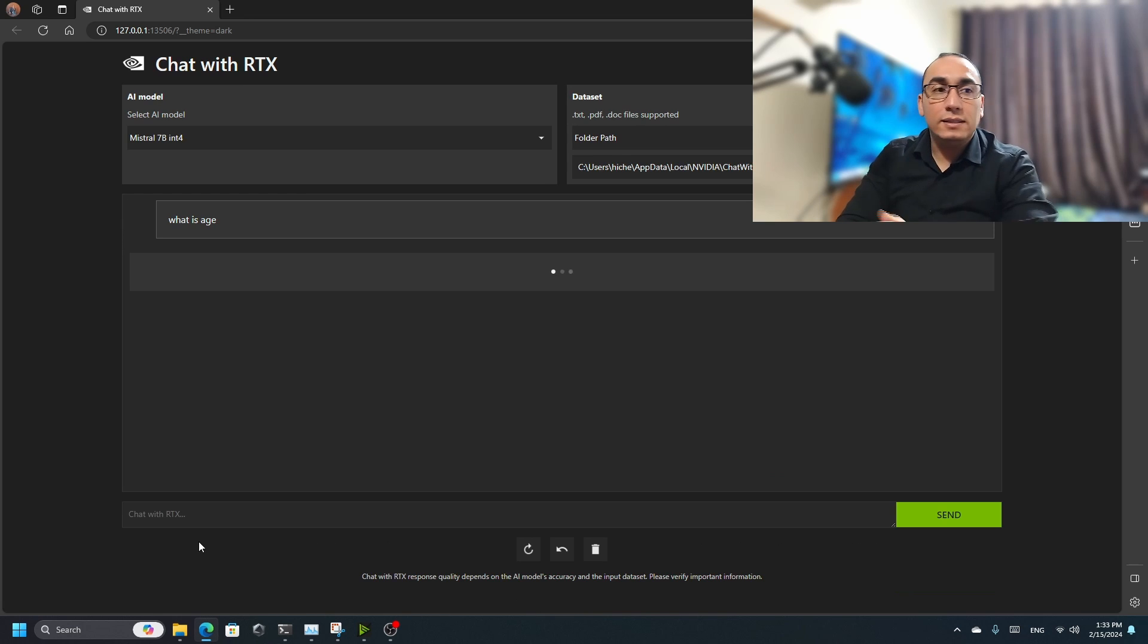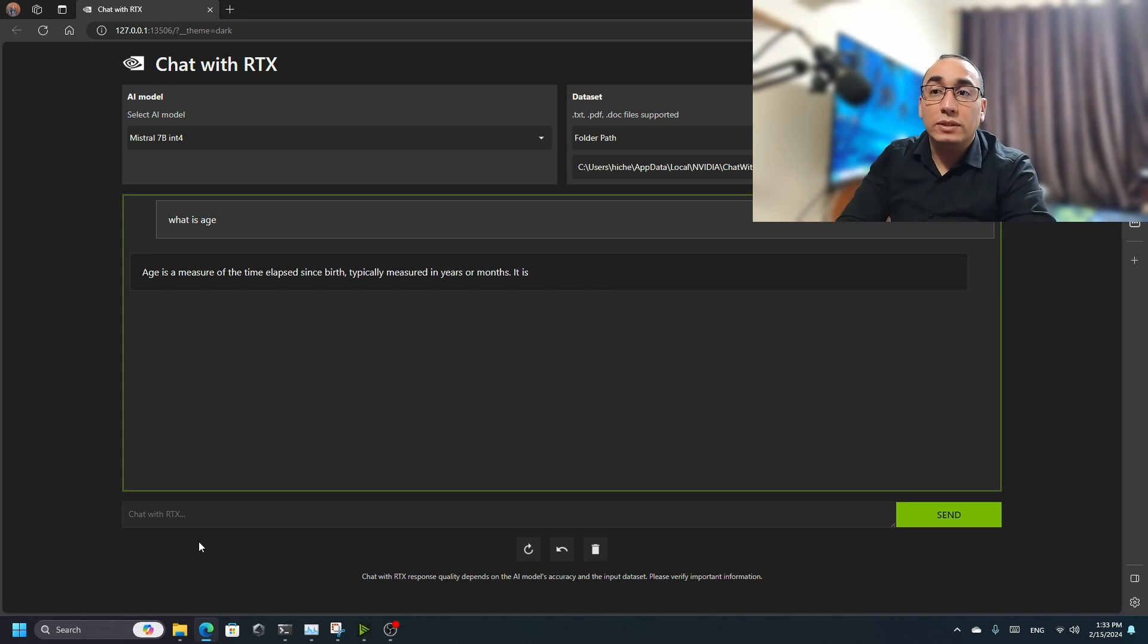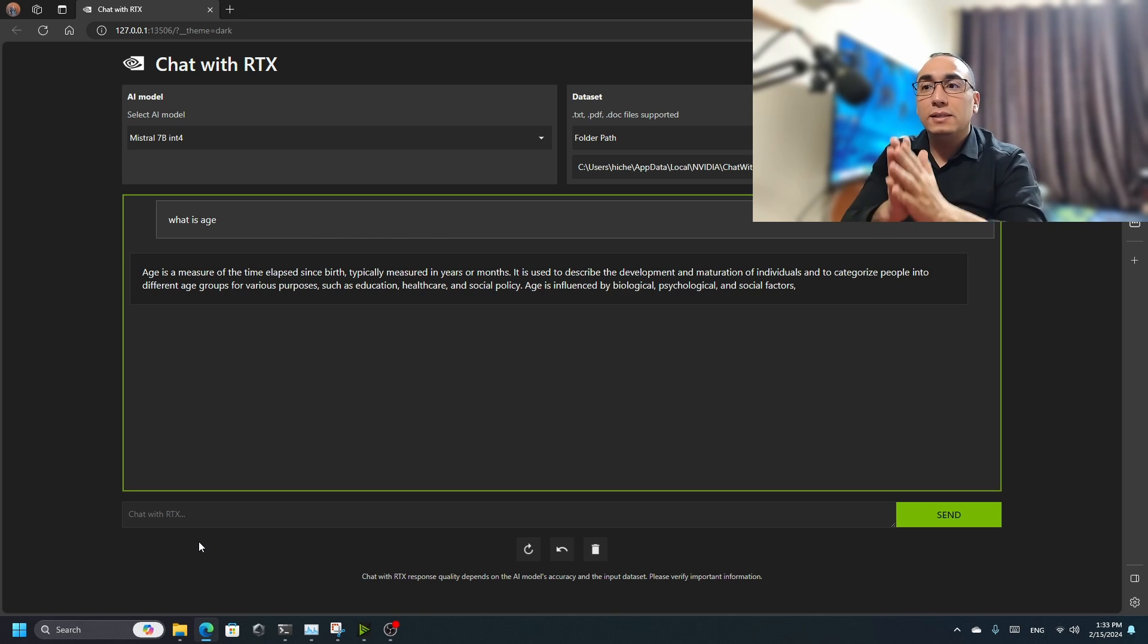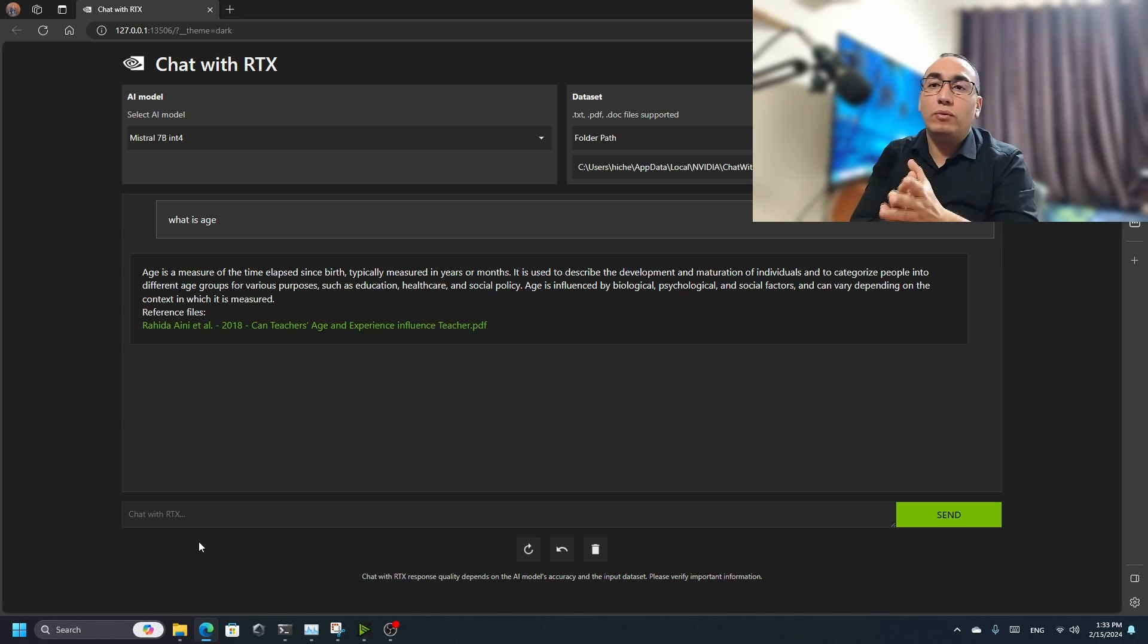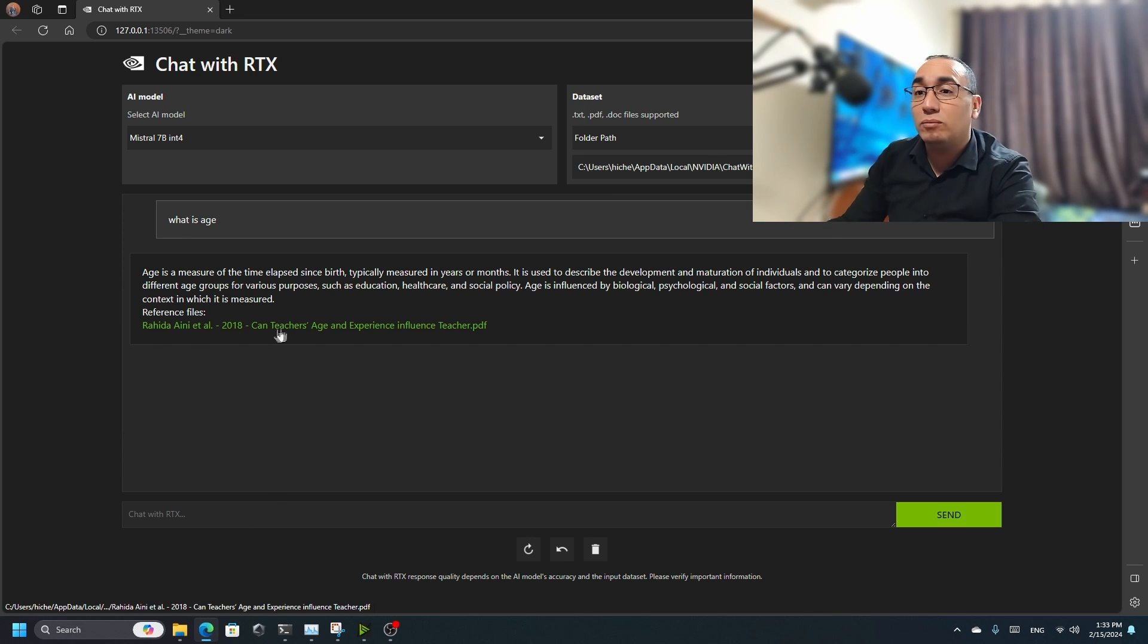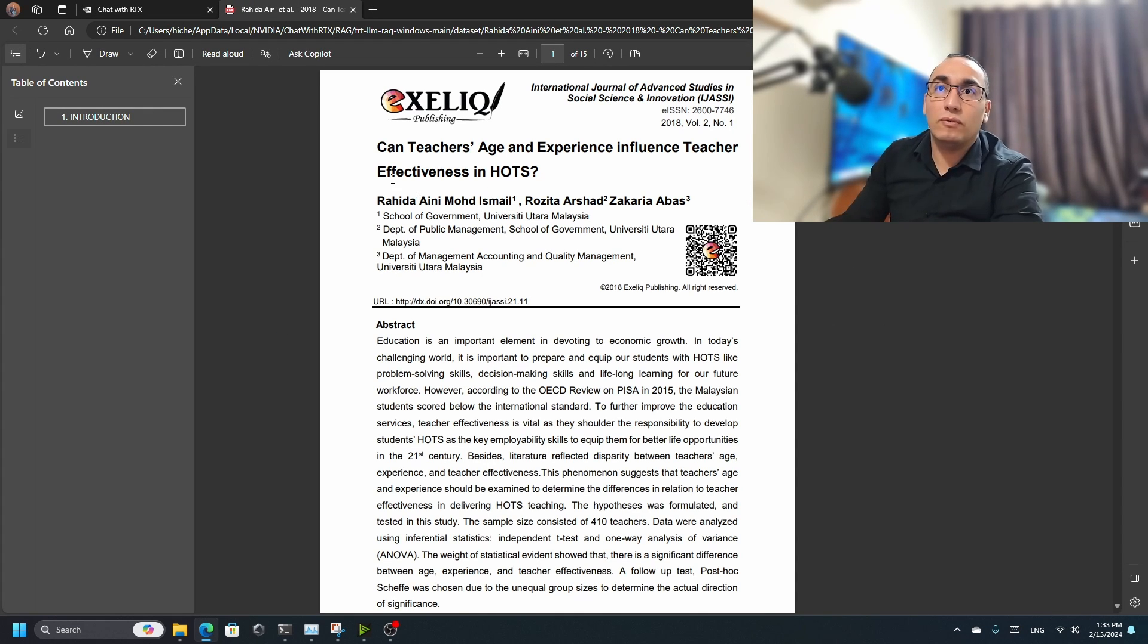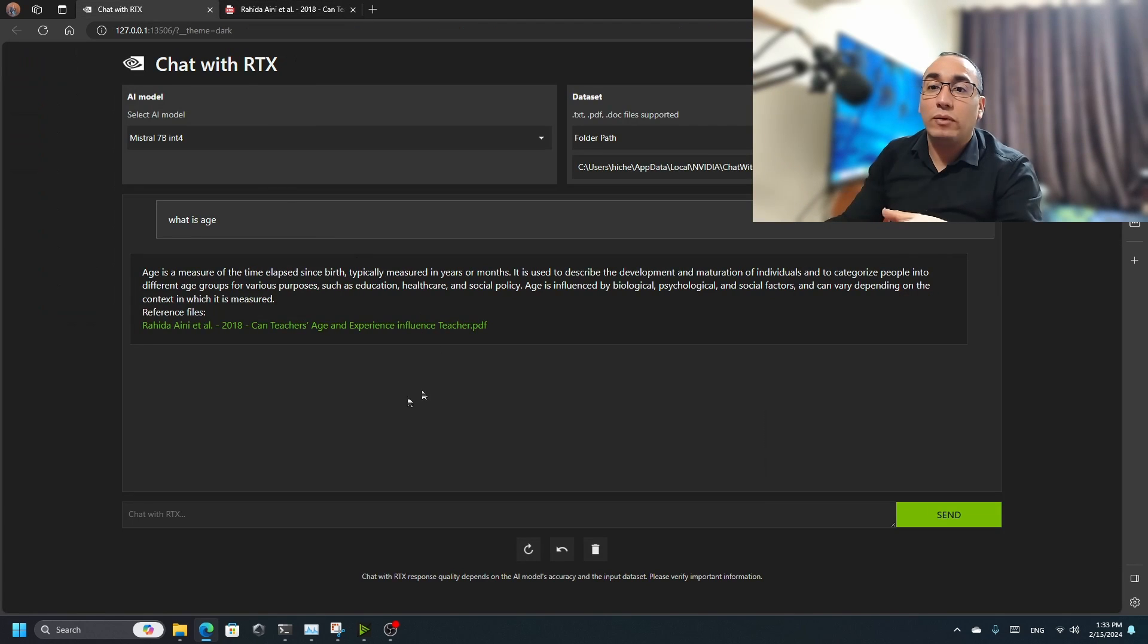Let's wait for the result. As you can see, now 'age is a matter of the time elapsed since birth, typically measured in years or months.' But remember that this is not from the internet, but from a reference. And this reference is so important because once you click on the reference, it's going to take you to the article that it took this piece of information from. It's not copy-paste, but it tries to summarize.